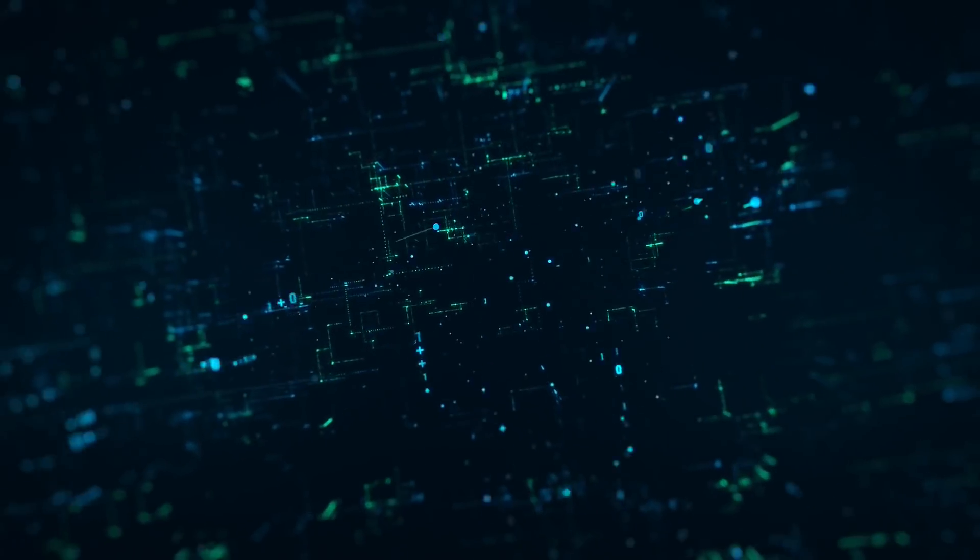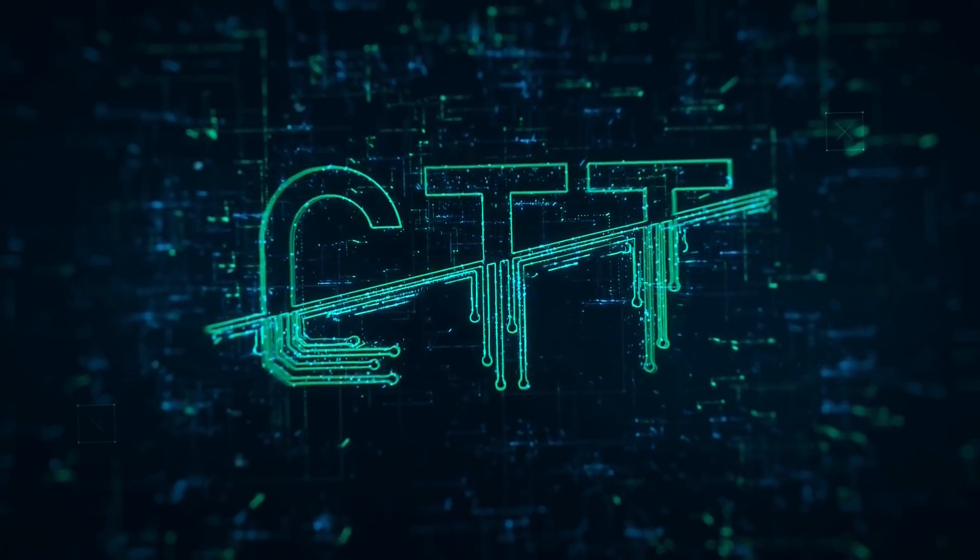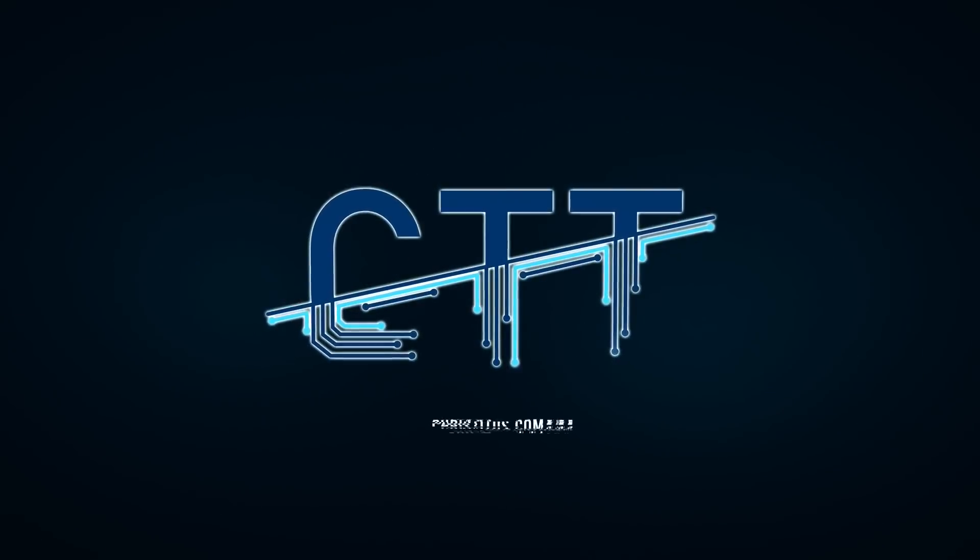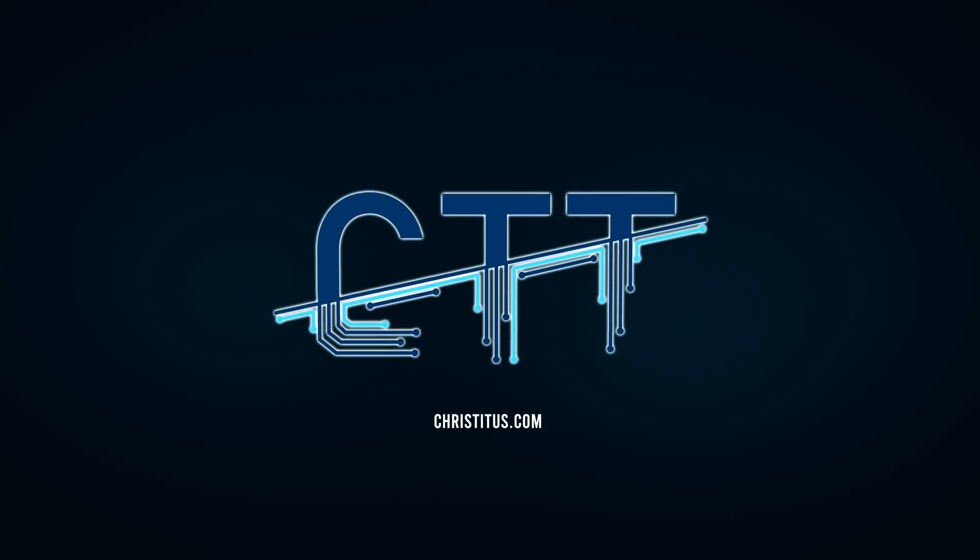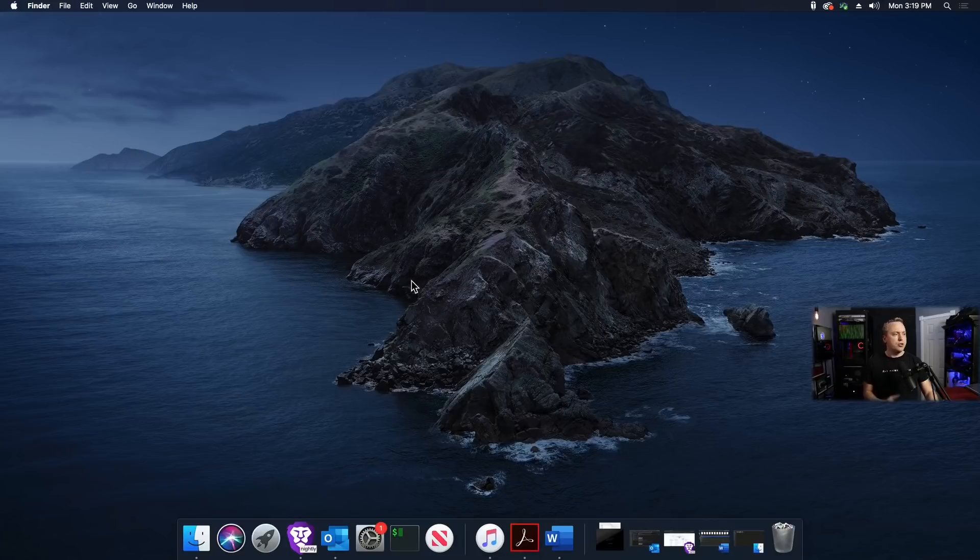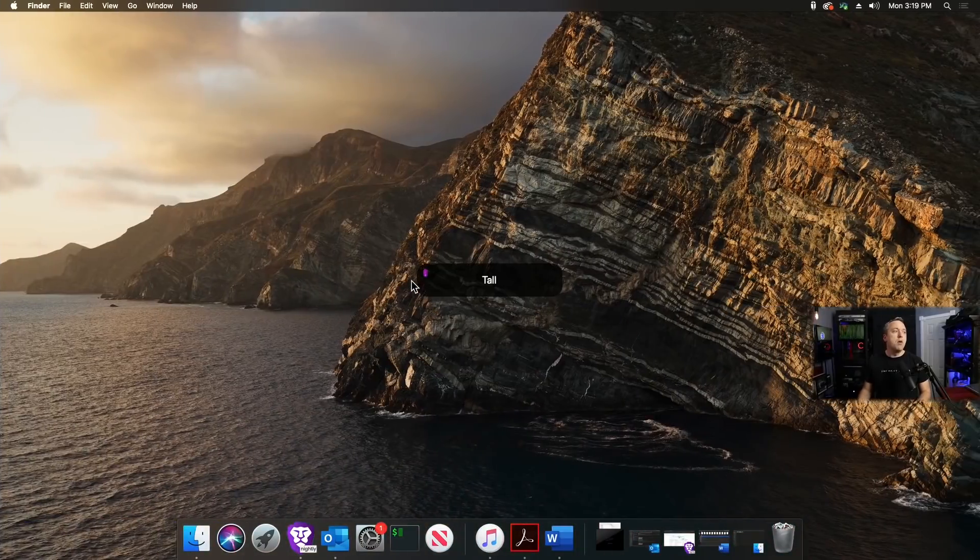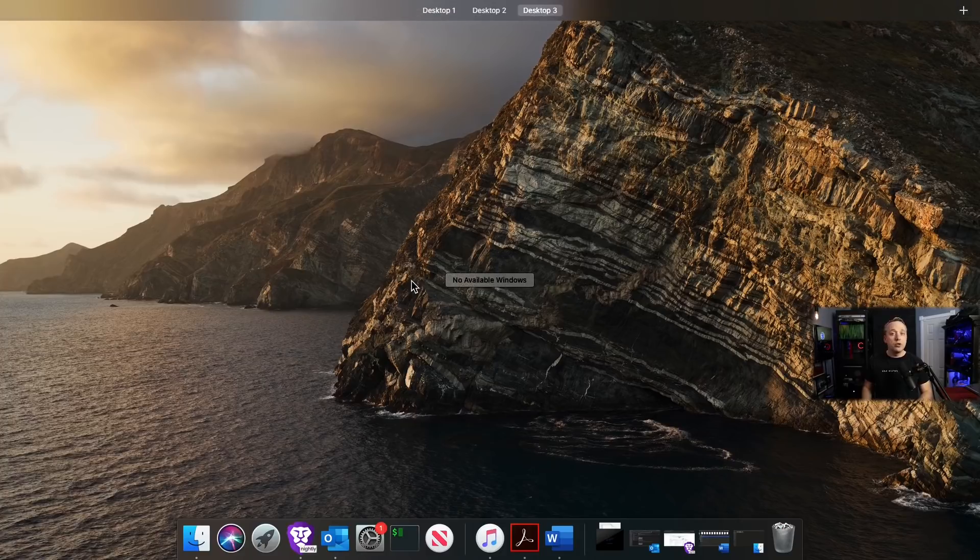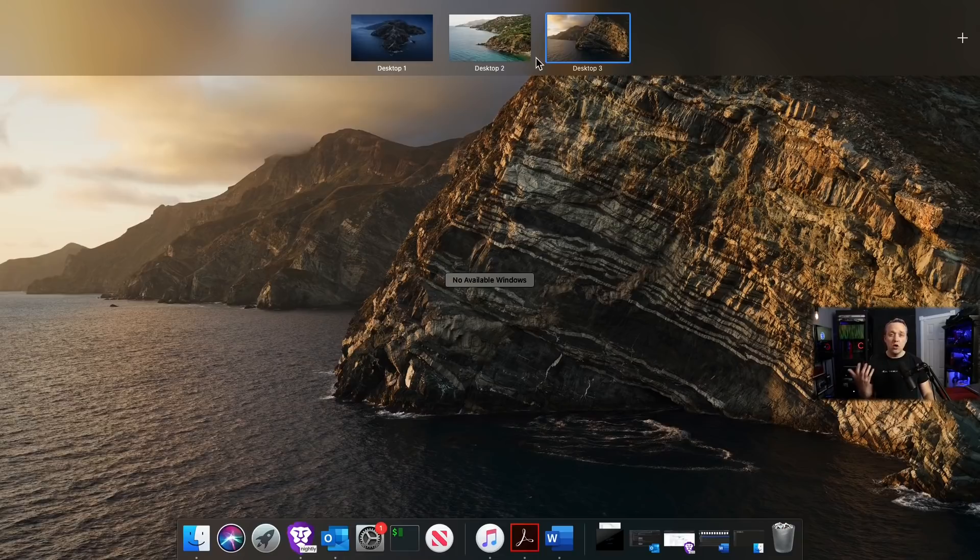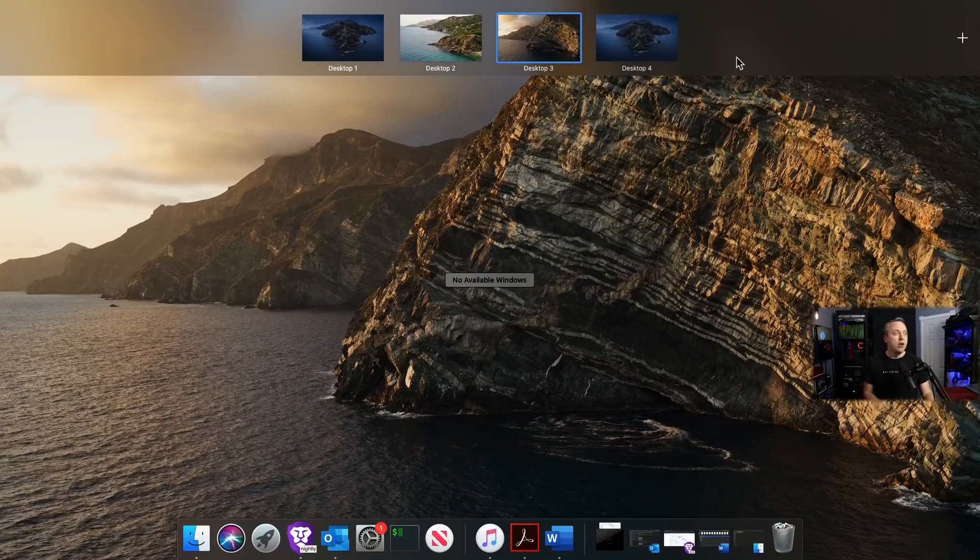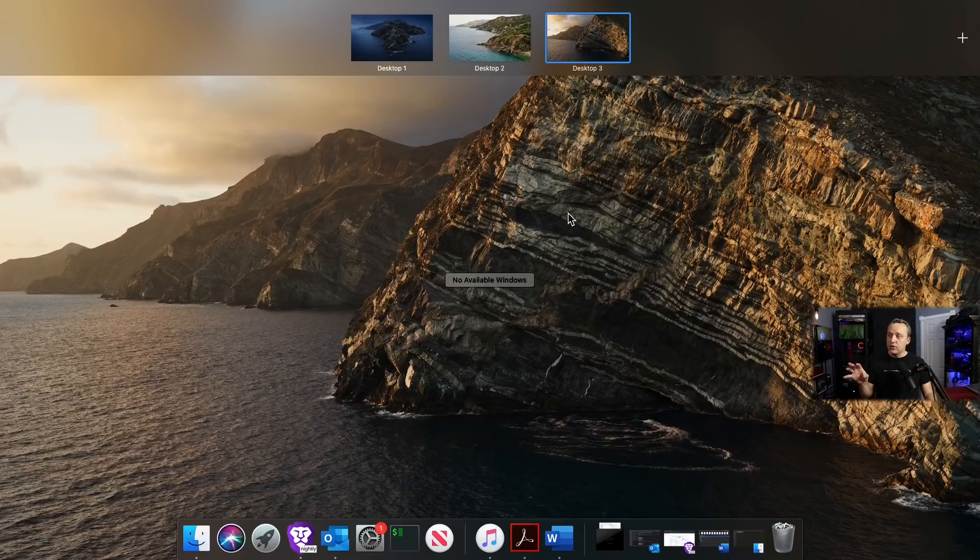Let's first showcase what Mission Control is. Mission Control allows me to have multiple different workspaces. If I hold control and press up, you'll see this top section showing all my desktops. If I need more than three desktops, I can easily expand by clicking the plus sign, or remove one with the X sign.